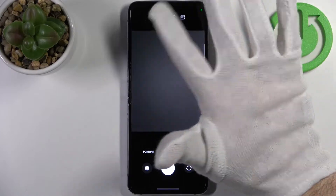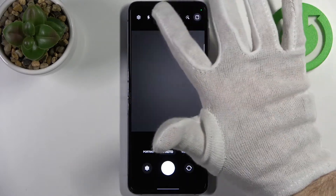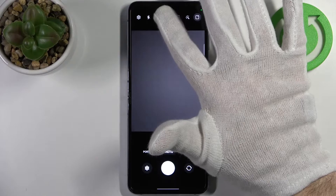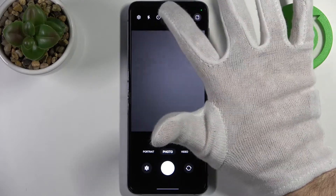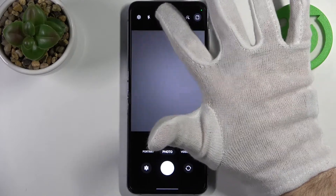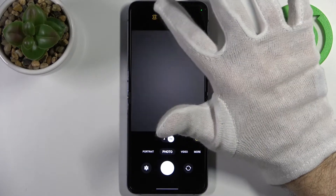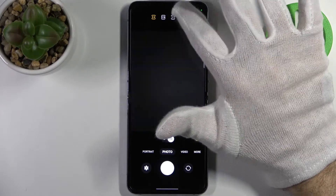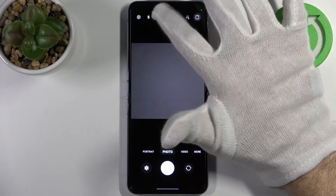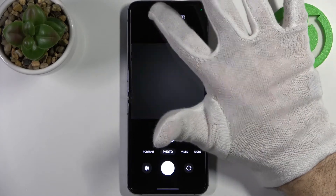So you have 3:4, 9:16, 1:1, and also 9:22 aspect ratio. So yeah, they look kind of like this.